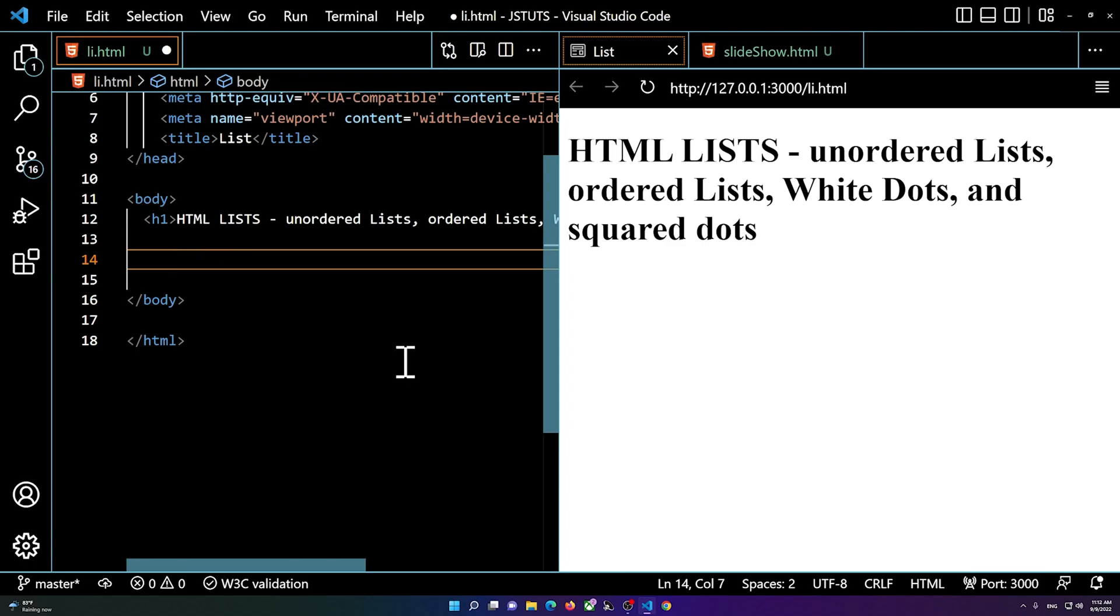Hi everybody, welcome to this video. In this video I'm going to teach you how to use HTML lists, and we will talk about unordered lists and ordered lists, and white dots and square dots.